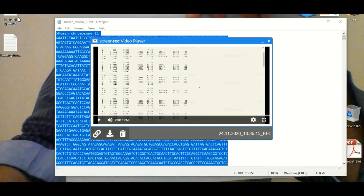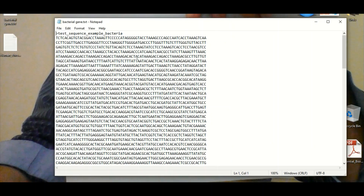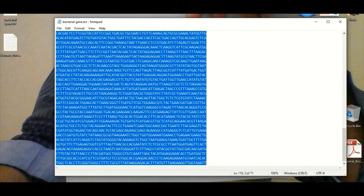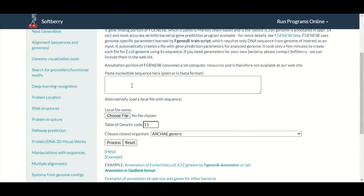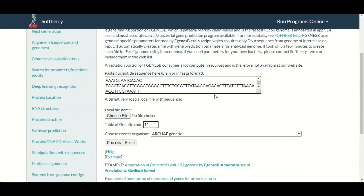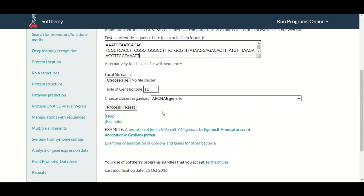Let's assume for a moment that we have a bacterial DNA sequence and we want to make a prediction about whether this sequence is going to have any gene or whether this sequence is just a non-coding DNA. So we will select this sequence, copy it, and then paste it here in this box.